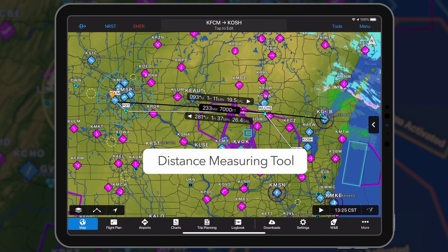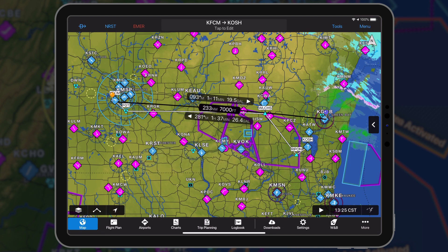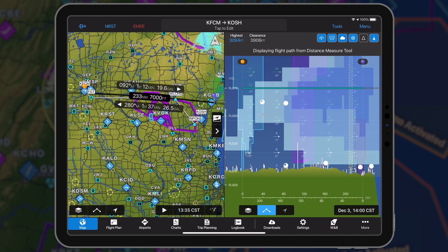The distance measuring tool adds estimated time en route (ETE), fuel burn, and altitude for both directions of flight. It may be used for pre-flight planning, in-flight navigation, and is displayed on the flight profile view.